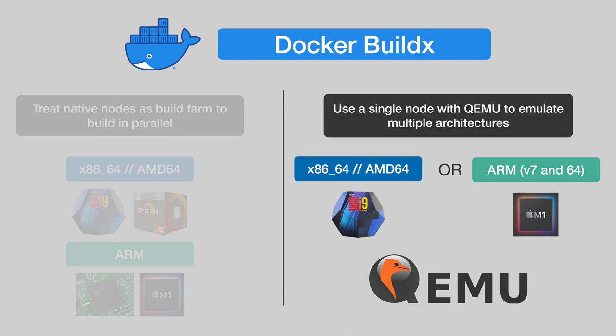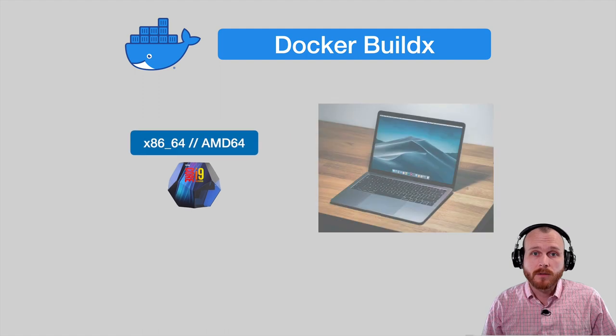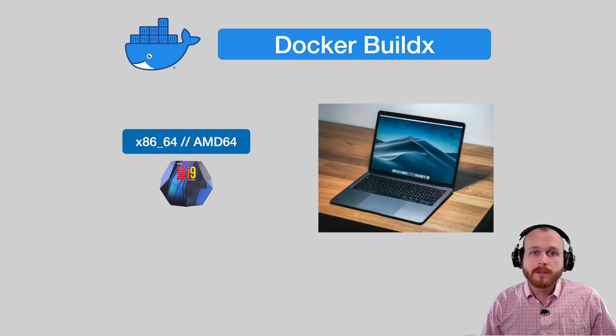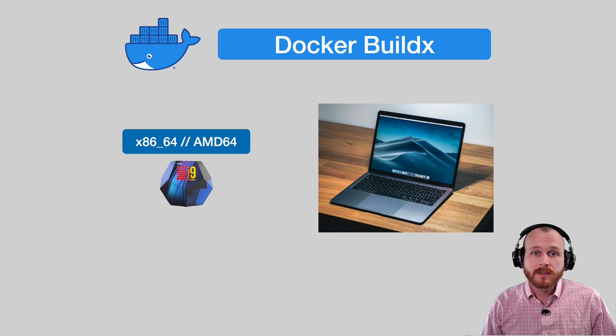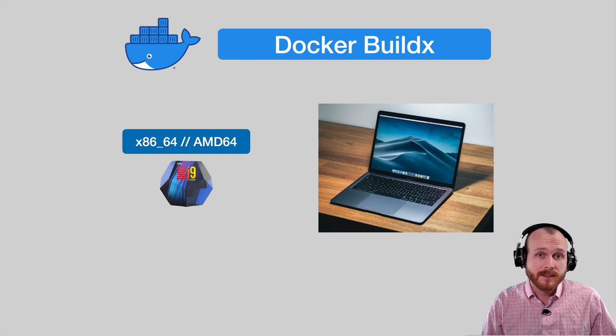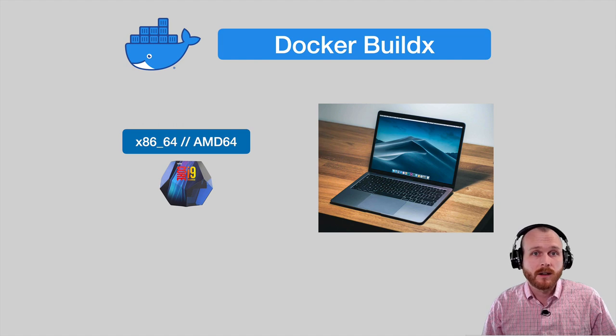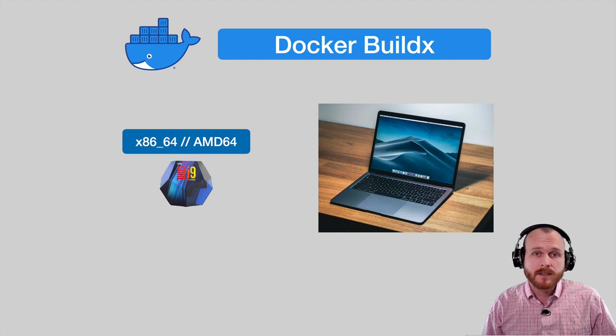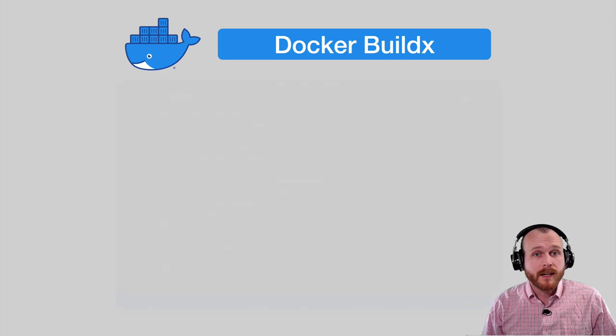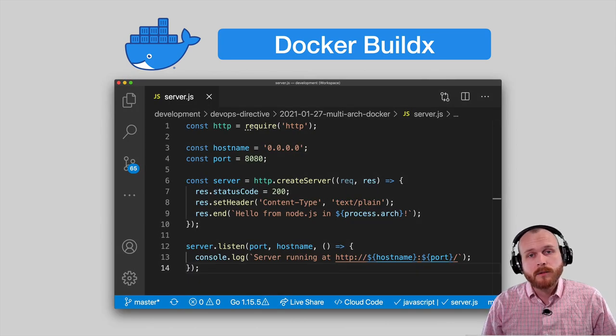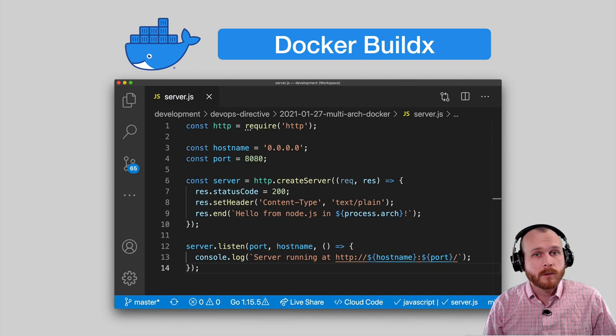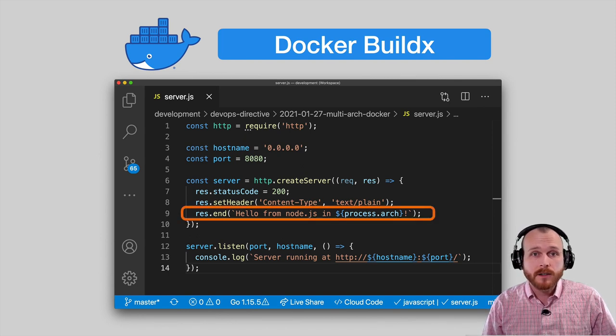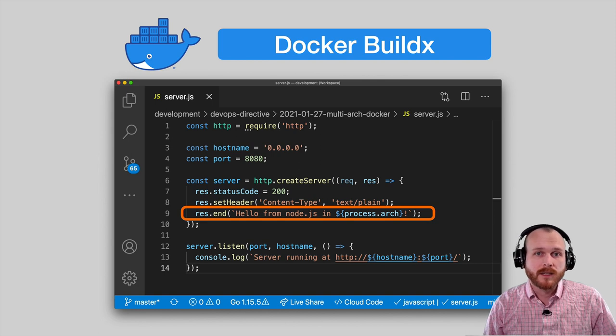I'm currently working on a 2018 MacBook Pro with an Intel-based processor. I'm going to walk through the process of using BuildX to build a simple node application container image and then run it as a container on both x86 and ARM servers within AWS. Here's the simple server source code using the built-in HTTP module. When a request is made to the server, it just responds with a hello world message, but also includes the process.arch variable, which will tell us which processor architecture is being used.